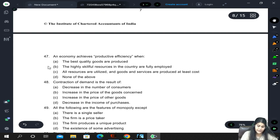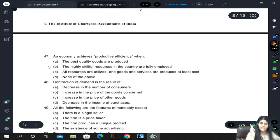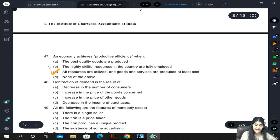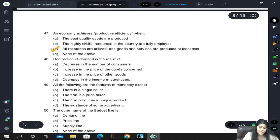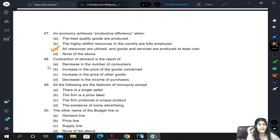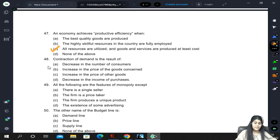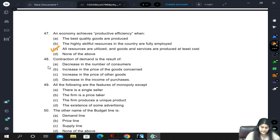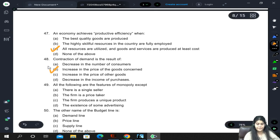An economy achieves productive efficiency when all resources are utilized and production occurs at least cost. Contraction of demand and decrease in demand are different: contraction of demand happens due to the good's own price change, while decrease or increase in demand happens due to changes in factors other than the price of the good itself. Here contraction is discussed, so it is due to increase in price of the good concerned.